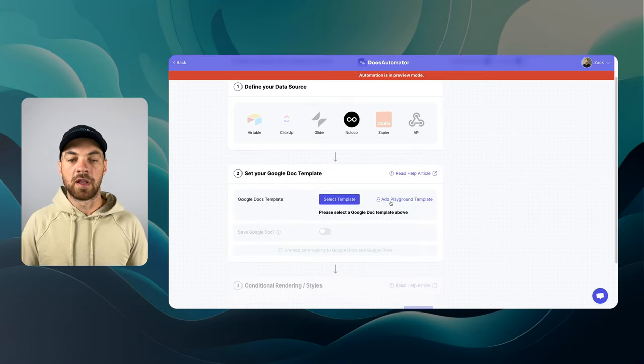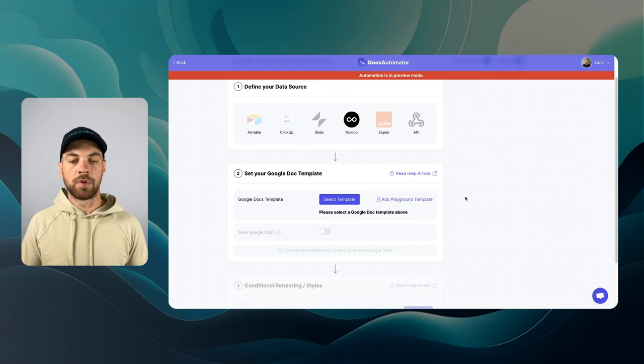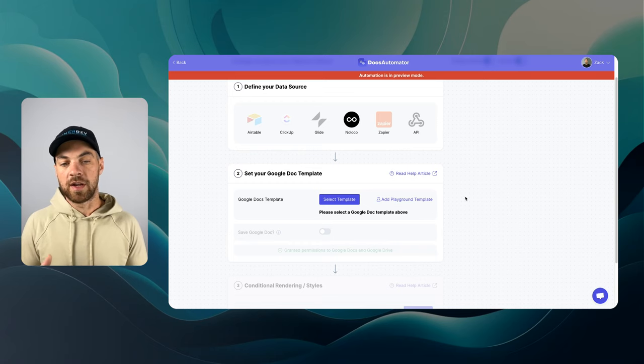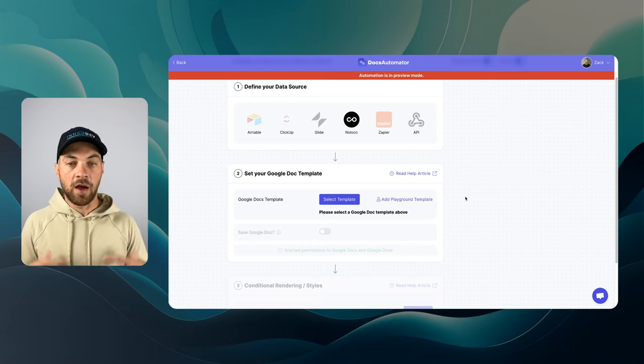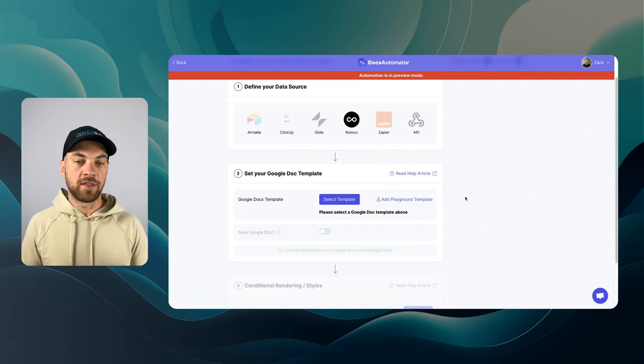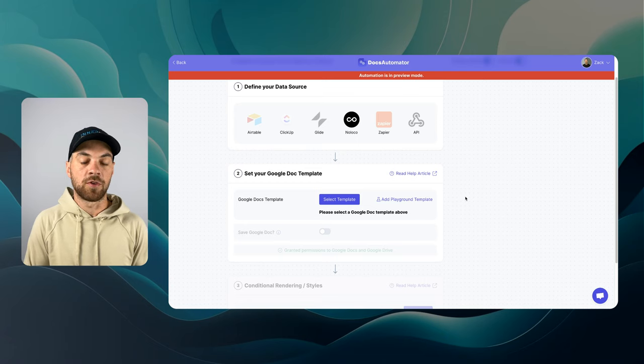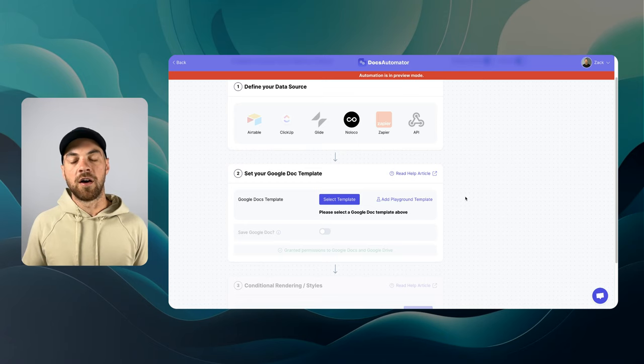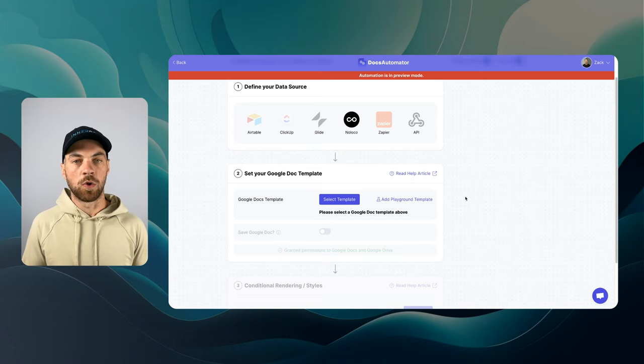So there's a playground template. This is a great starting point. It will allow you to use a template that DocsAutomator has created for you just simply to get the automation and workflow working.